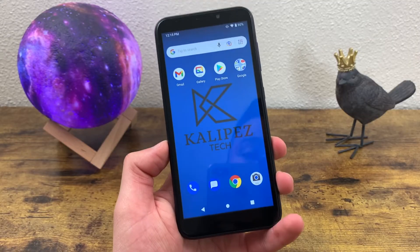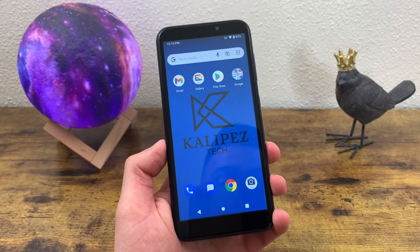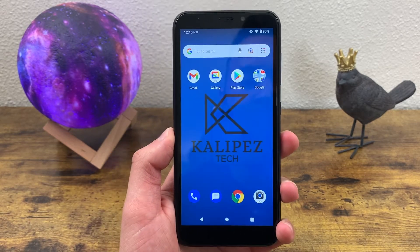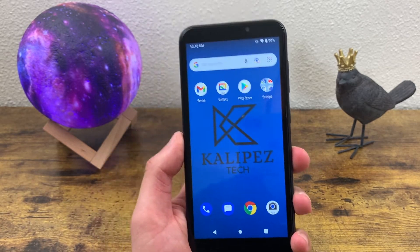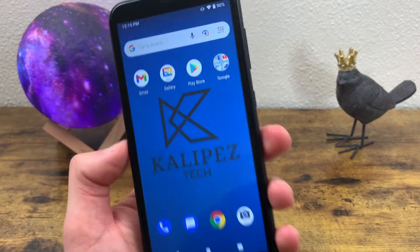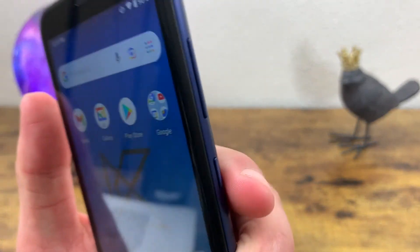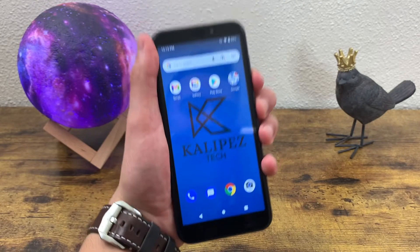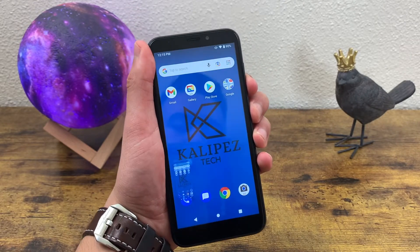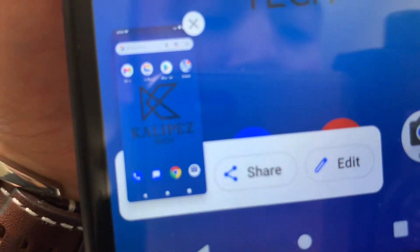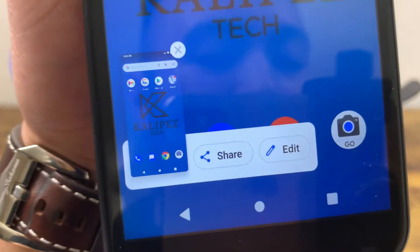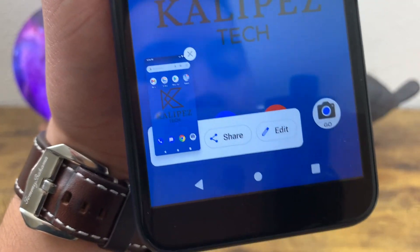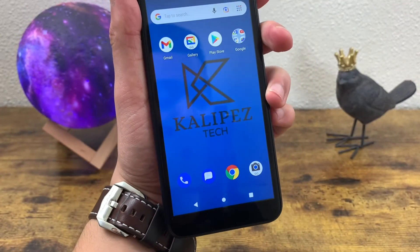The next thing I'm going to show you is how to take a screenshot. This is really easy, but if you're new to Android or smartphones in general it might be a little tricky. All you have to do is press and hold the power key and the volume down key at the same time and the screen is going to flash. Right here you'll see the screenshot — you can edit it, share it, whatever you want. If you miss that little banner, it goes right to your photos.